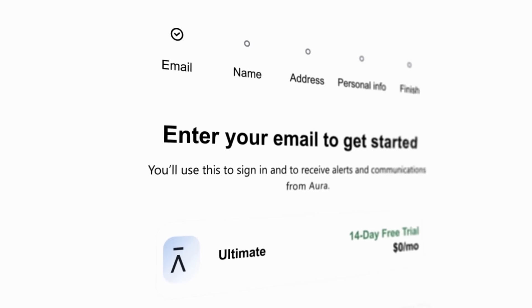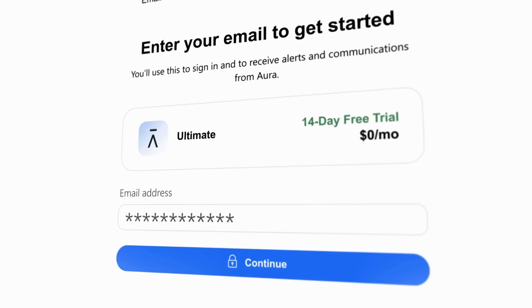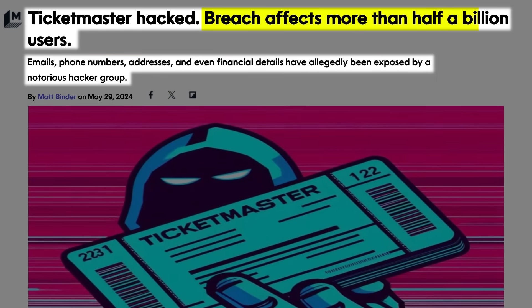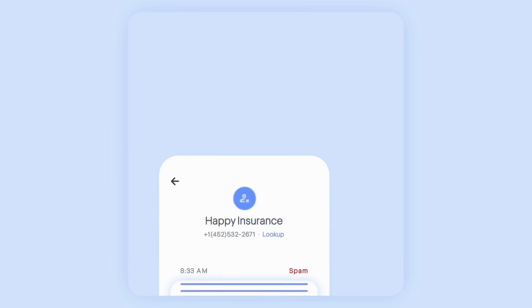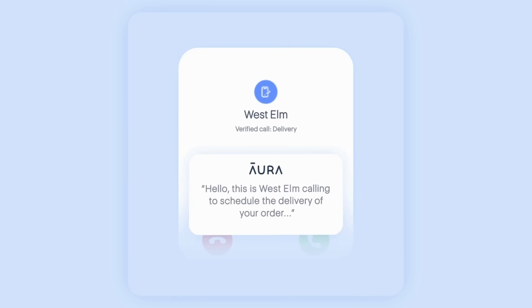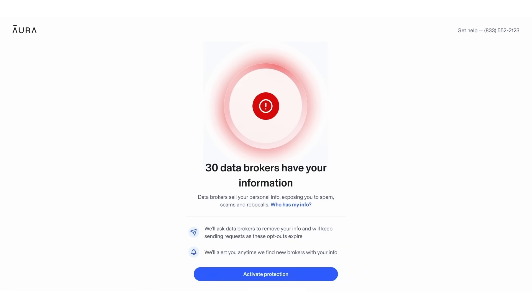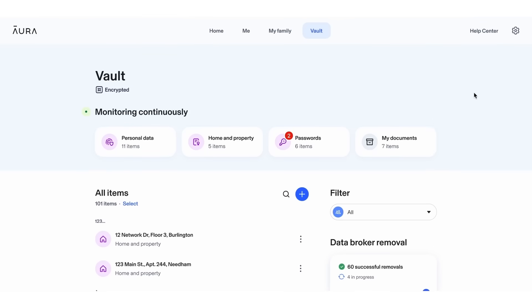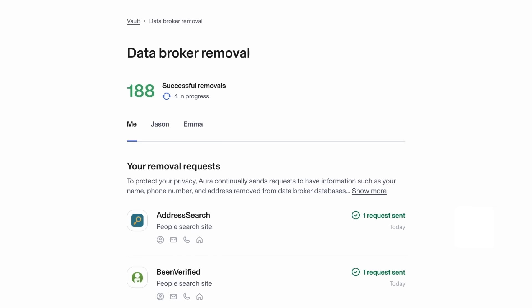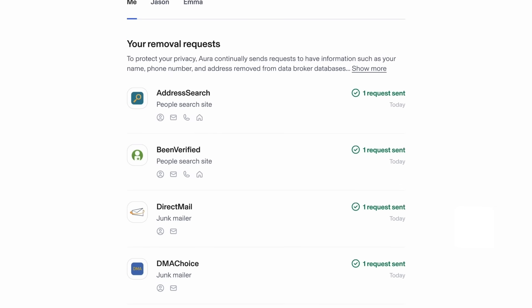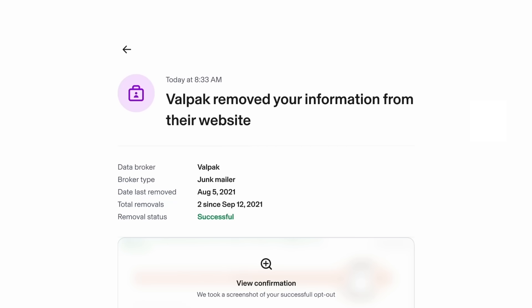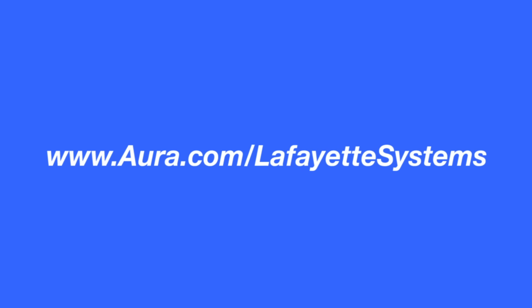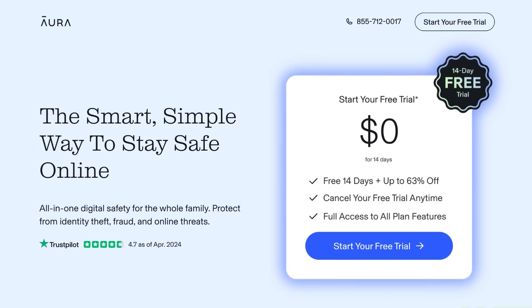The sponsor of today's video, Aura, helps secure your personal data both before and after these data breaches occur. First, Aura provides a built-in VPN, antivirus, and password manager. All of these tools help keep you and your family's personal data out of the wrong hands in the first place. Their AI-powered call assistant will even pick up your phone for unknown numbers and scan the calls for scams. Aura will also help you if your data has already been leaked. Aura scours the internet for your phone number and other sensitive info and alerts you if they find it. You'll also receive a fraud alert if anyone tries to access your credit or bank accounts using this stolen information. Now this is just scratching the surface on what Aura can do, so if you want to keep yourself safe from online threats you can go to aura.com slash lafayette systems and try your first two weeks completely free. The link's in the description.